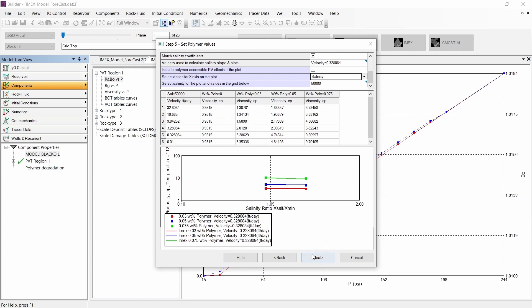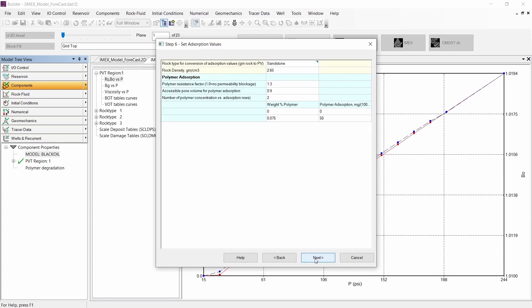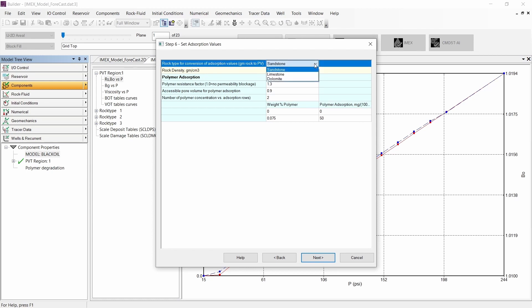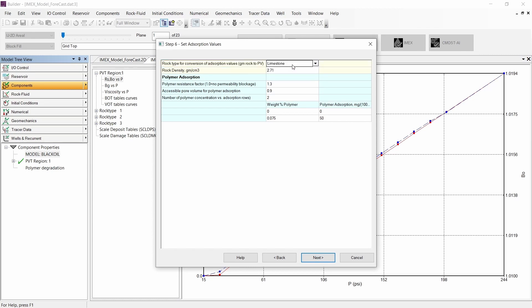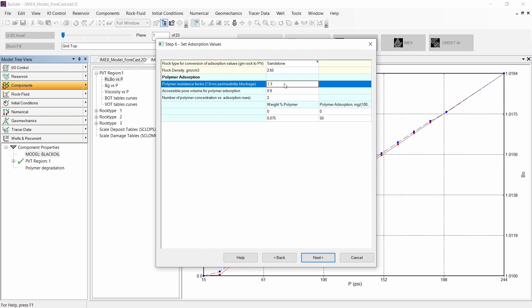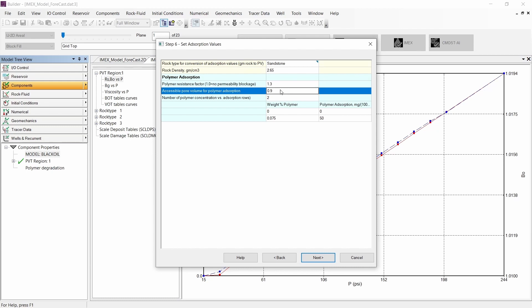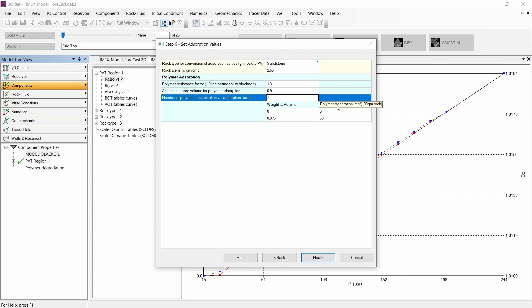Let's continue to the next step where we can include the polymer adsorption. The Process Wizard has three rock types that we can select, and the rock density changes with that selection. However, if our rock density value is different, we can input this value directly. We can also input the resistance factor for polymer, the accessible pore volume, and the number of points of polymer adsorption versus concentration that we want to include in our simulation.